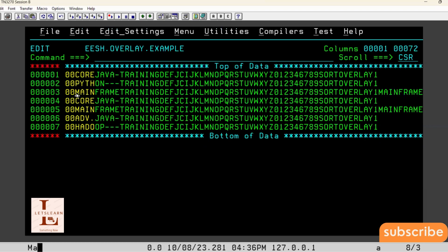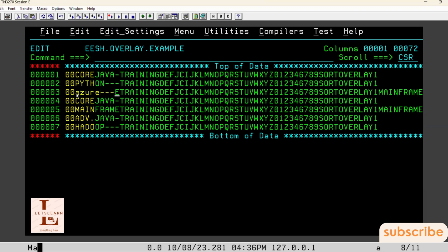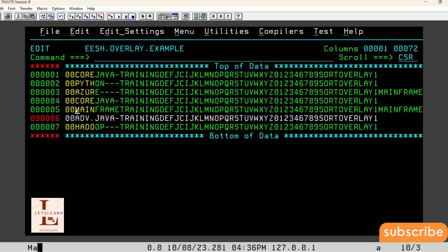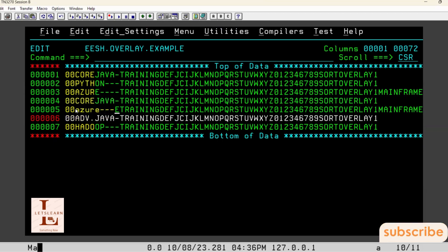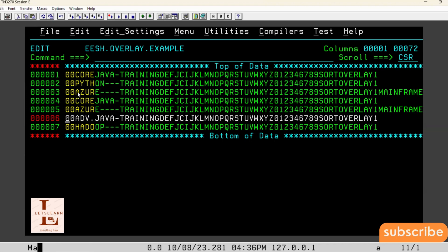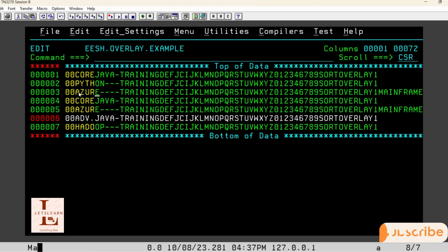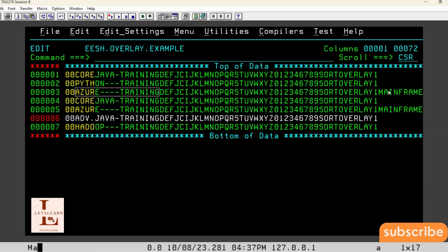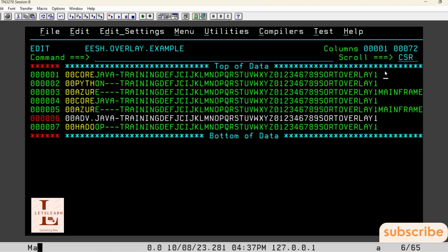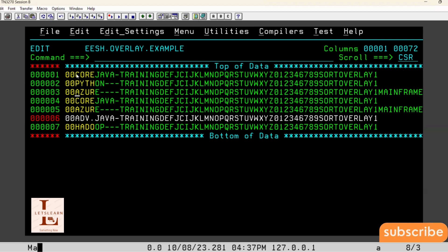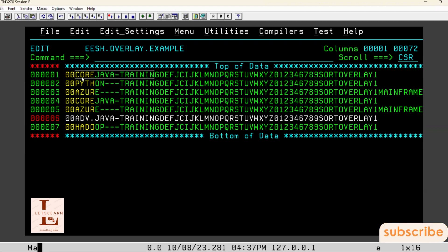Our JCL will not replace data of these records — the ones having mainframe training at the ending. To remove that confusion, I am changing this data to 'Azure training'. So if you look at here, from 3rd position to 19th position, we are having 'Azure'. These records should not be replaced with Azure training. Only records which are having spaces will be replaced with the same record's data from 3rd position to 19th position. That is the basic interview question.